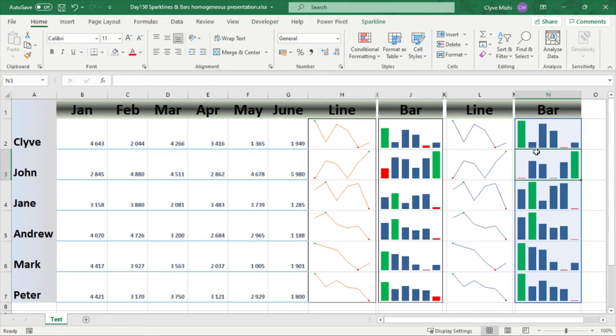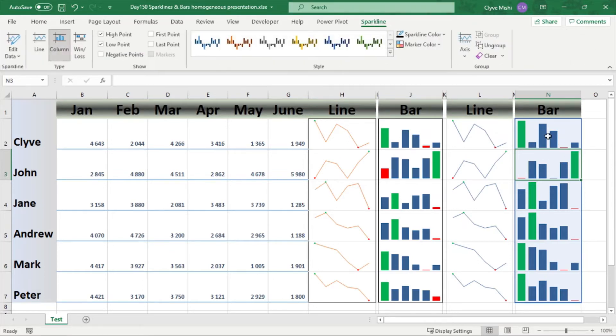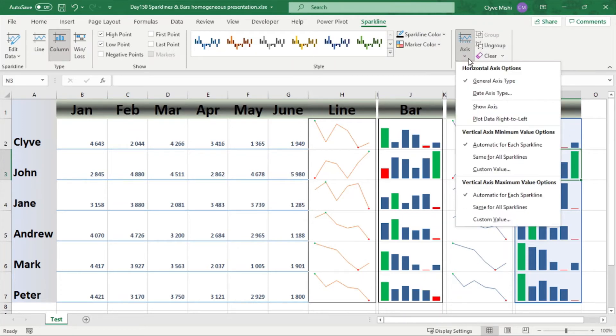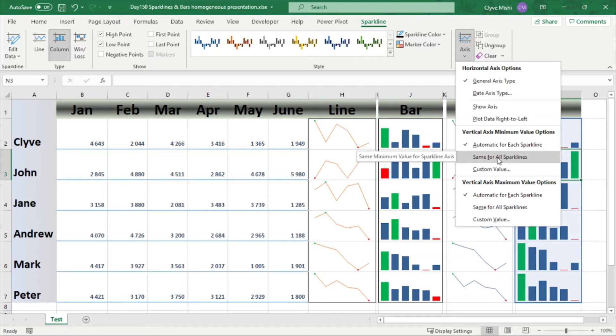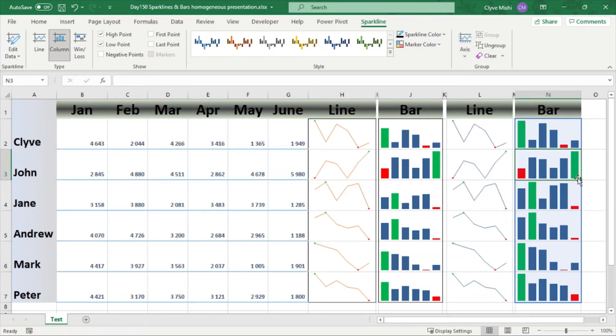To do that you go to sparkline here. So as you are selecting on the bars then you go to axis. So under axis you say you want it to be the vertical axis, you want them to be the same for all. So you say same for all. So you can see now the axis are now the same for all.